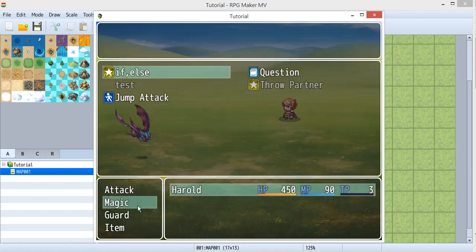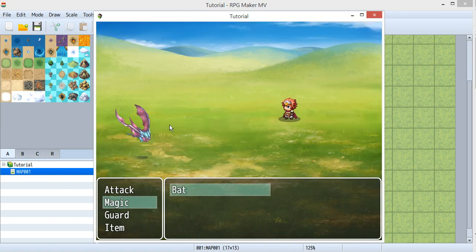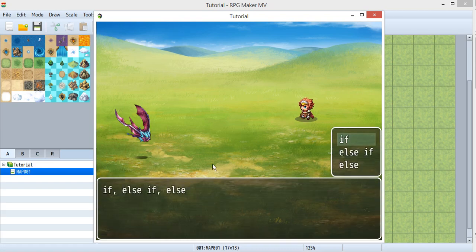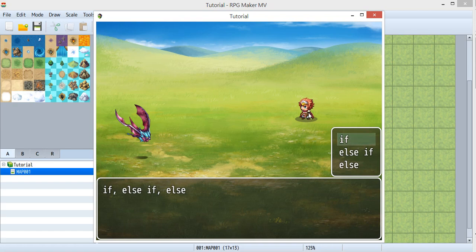So I created a magic skill and named it 'if else' because I didn't know what else to name it. Inside the if-else, I've got three choices: if, else if, and else. When I choose the different ones, the actor will have different poses and cause different damage.